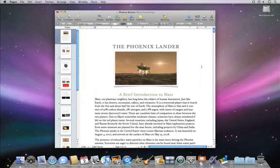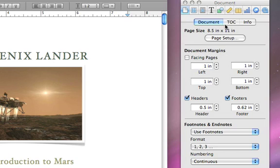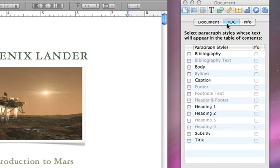To create your table of contents, open the Document Inspector and then click TOC. Because Pages uses paragraph styles to create your table of contents, all you have to do is select the styles you want to be included.